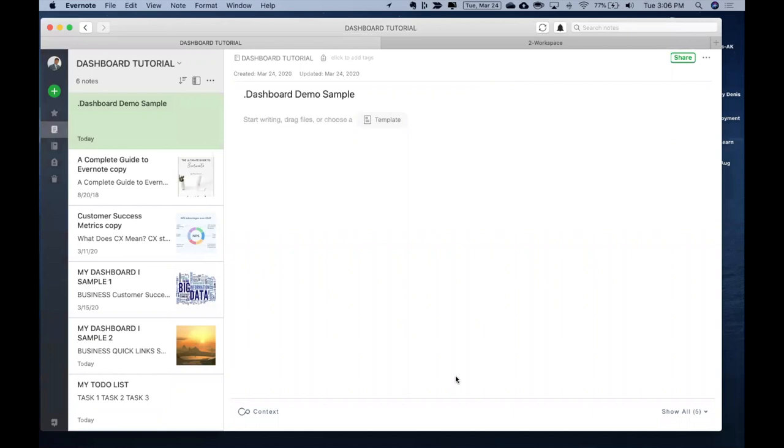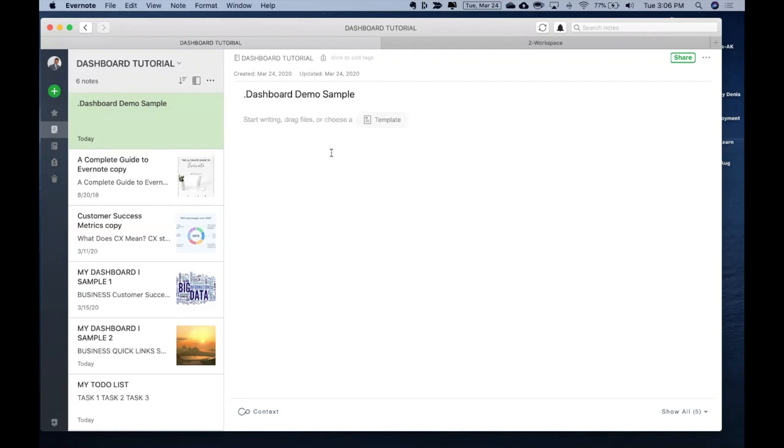So without further delay, let's get to the demo and see the tutorial of how to create a dashboard. What you are looking at this point of time is my Evernote account. I have created multiple notes out here for demo purposes and this is one page where I'm going to create a dashboard.